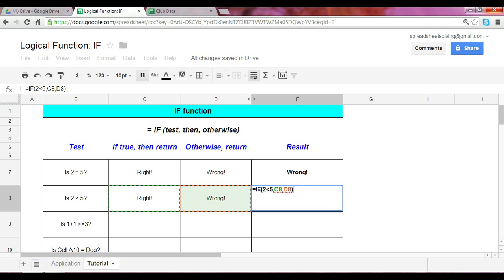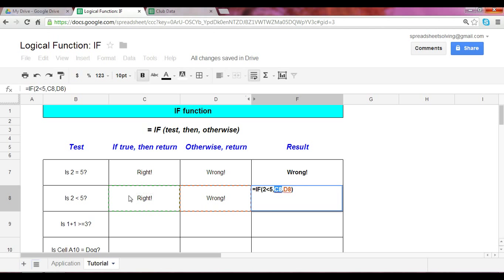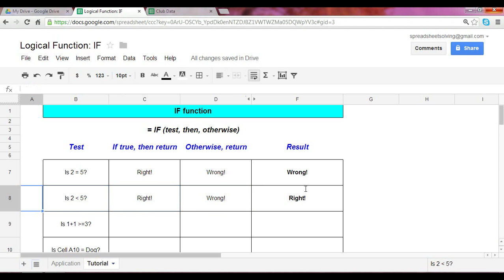So let's walk through this. If two is less than five. True. Then please return C8. C8. Cell C8 states the word right. So we should expect a result that says right. Click enter. And there you have it.